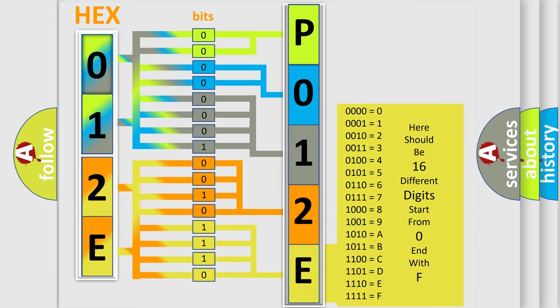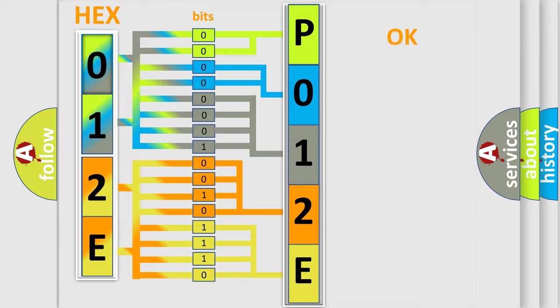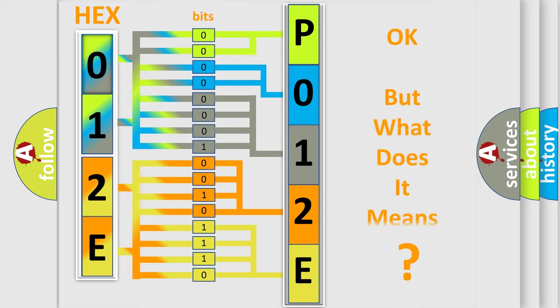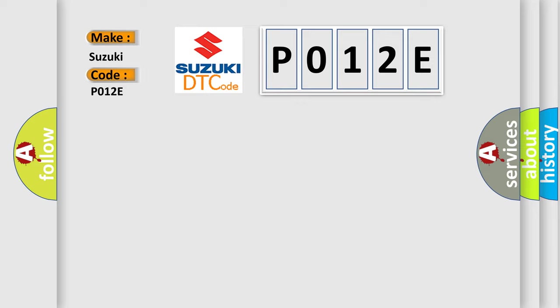We now know in what way the diagnostic tool translates the received information into a more comprehensible format. The number itself does not make sense to us if we cannot assign information about what it actually expresses. So, what does the diagnostic trouble code P012E interpret specifically for Suzuki car manufacturers?